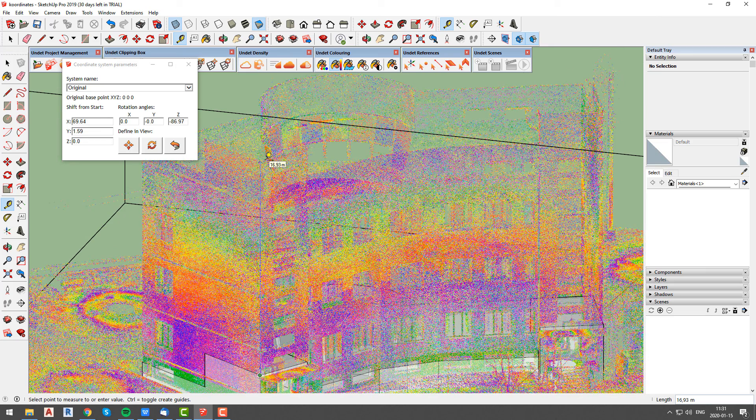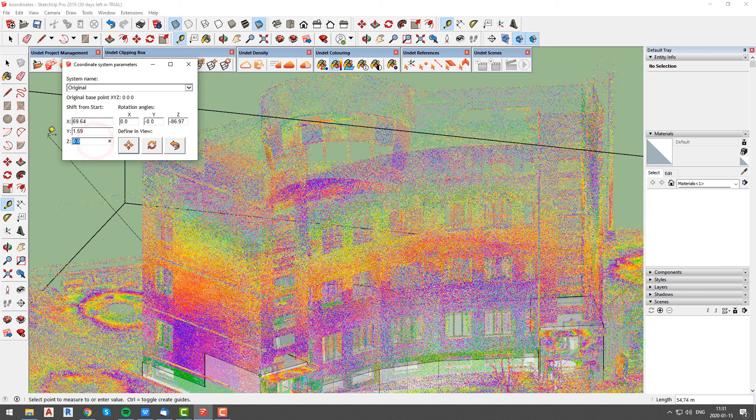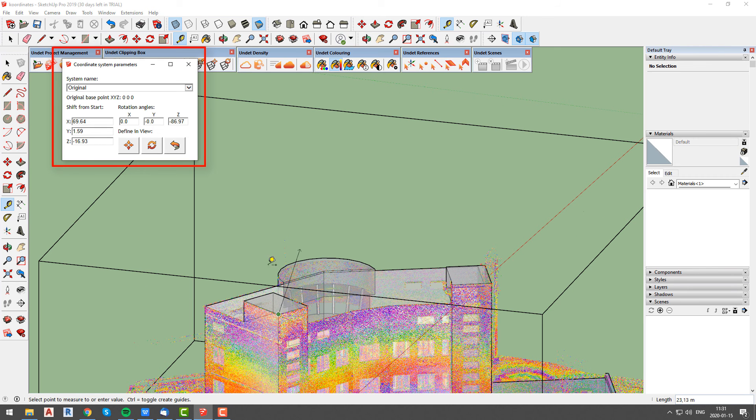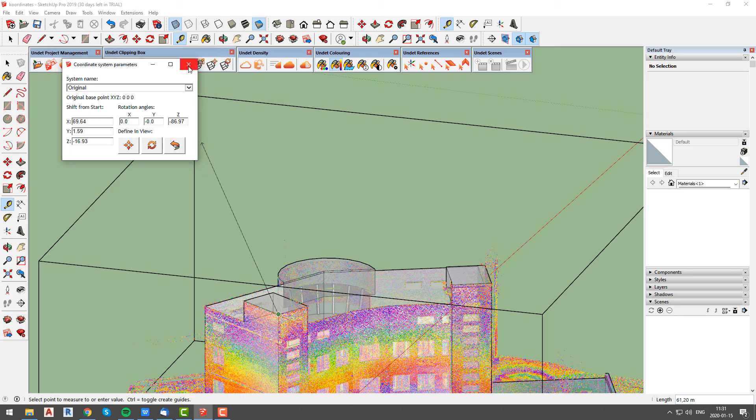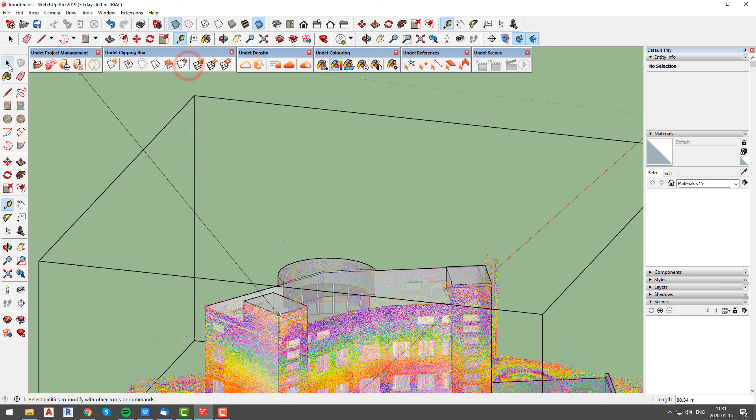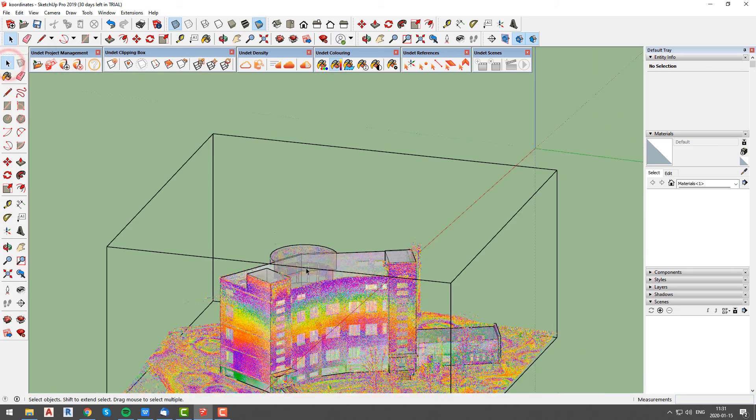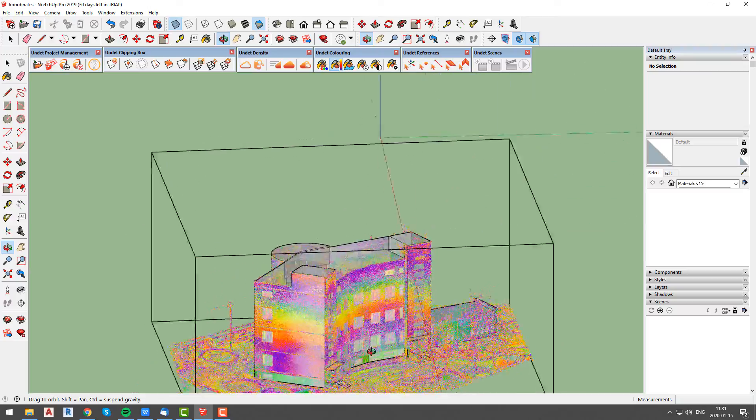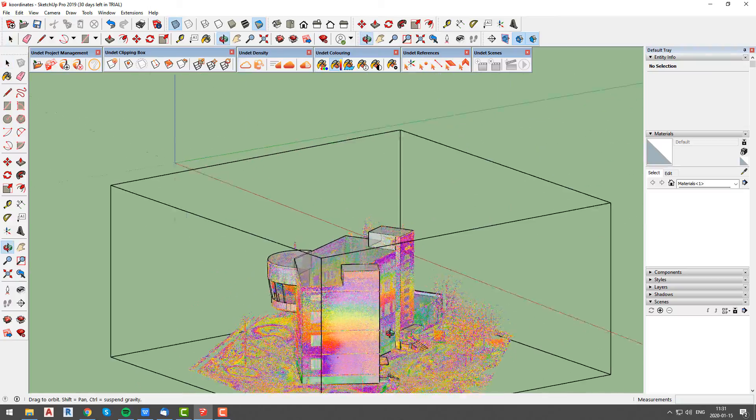It is important to note that in current release of undet you will have to save your SketchUp file with undet project still opened, because if you save it after you close undet project, shifted coordinates values will be lost. To prevent that, we recommend to write down those values or take a screenshot in case you will be working on this project for longer period of time.